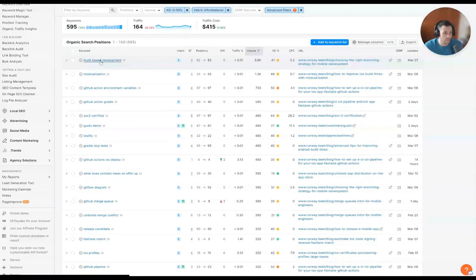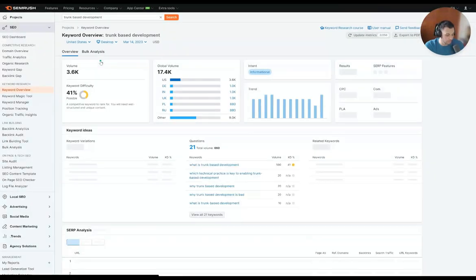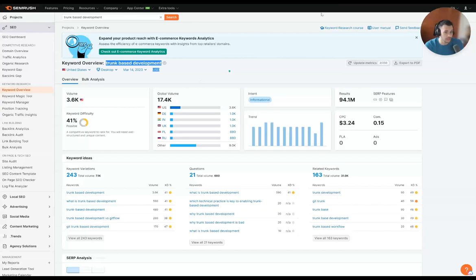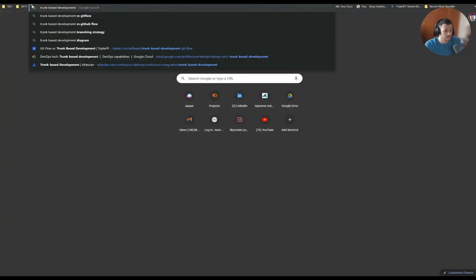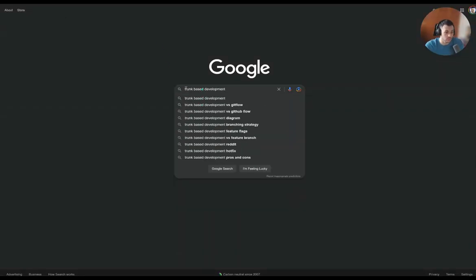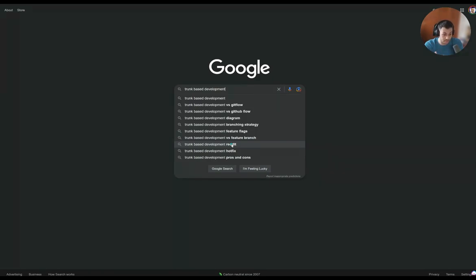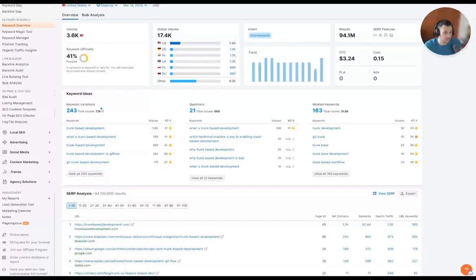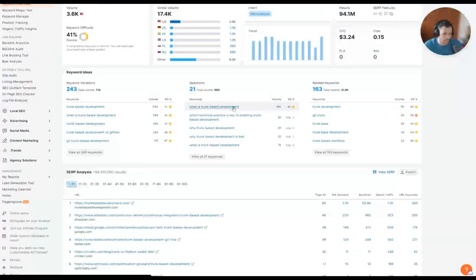So we're going to look at trunk-based development and rewrite this article to show what that looks like instead of starting from scratch. You can also do this without SEMrush by coming into Google and using the recommendation/autocomplete. So: trunk-based versus Git flow, trunk-based development versus Git flow diagrams, branching strategy, feature flags — these are just topics we're probably going to talk about. Understanding what this is, trunk-based development on Reddit, hotfix, pros and cons. We're going to want to talk about these different topics.